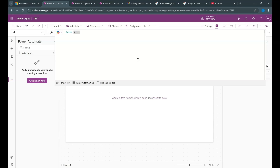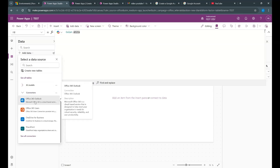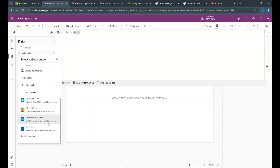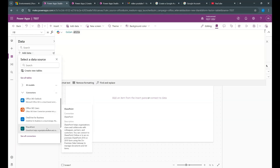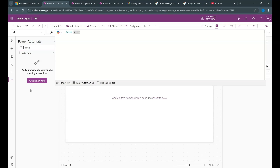Another point was about data sources. On the left pane, the third option is data. Once you click on add data, you will be able to see a lot of different data sources, like your Dataverse tables and your Office 365 connectors, like Outlook, Office 365 users, OneDrive for Business, SharePoint, and so much more. We also discussed a little bit about automation. You have that option on the left pane again — click on the three dots and you should be able to see Power Automate. Clicking on that allows you to create a new flow or add an existing flow. This way, you can integrate PowerApps and Power Automate.